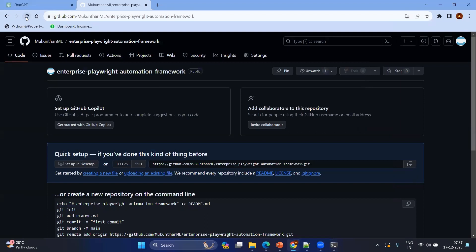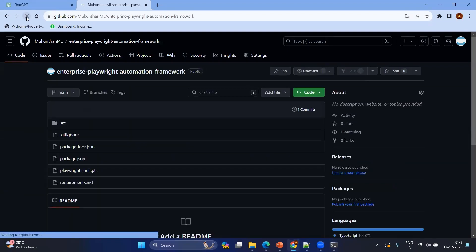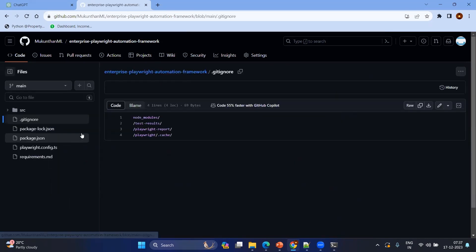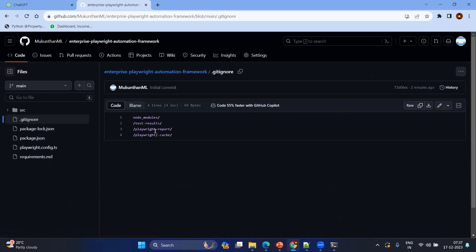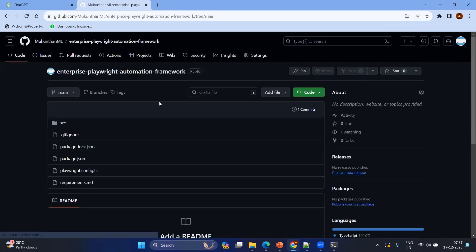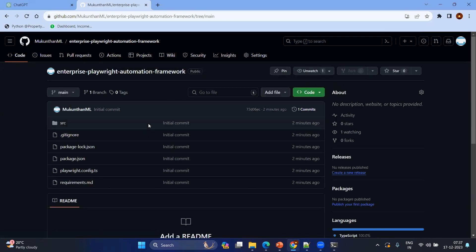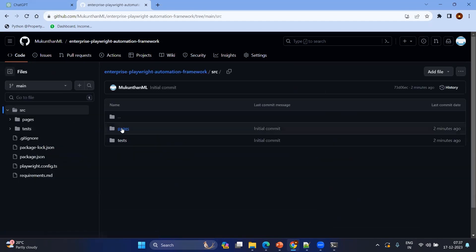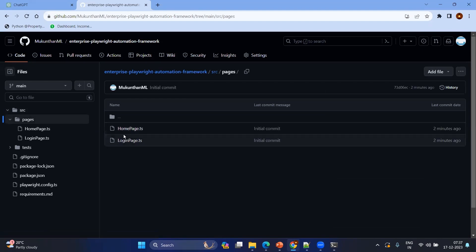Now if I go to the remote repository and click refresh, you can see everything has been added. But you might notice there is no node_modules folder and no report folder — because we added the dot-gitignore file, so node_modules, test-results, playwright-report, and cache are not added to our project. Our remote repository is very clean and contains only our source code — specifically just the pages and tests folders, because that is where our actual source content lives.